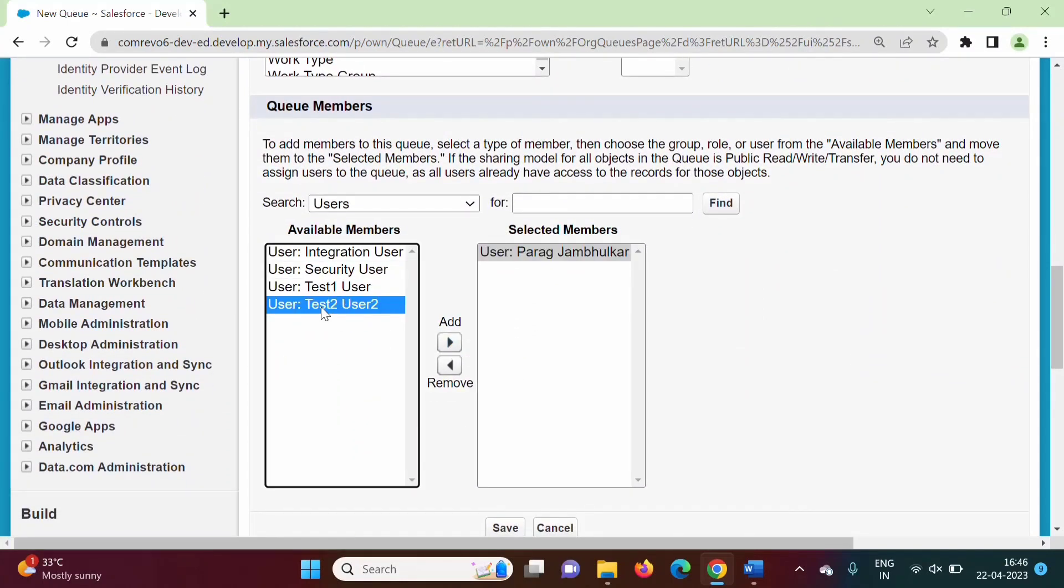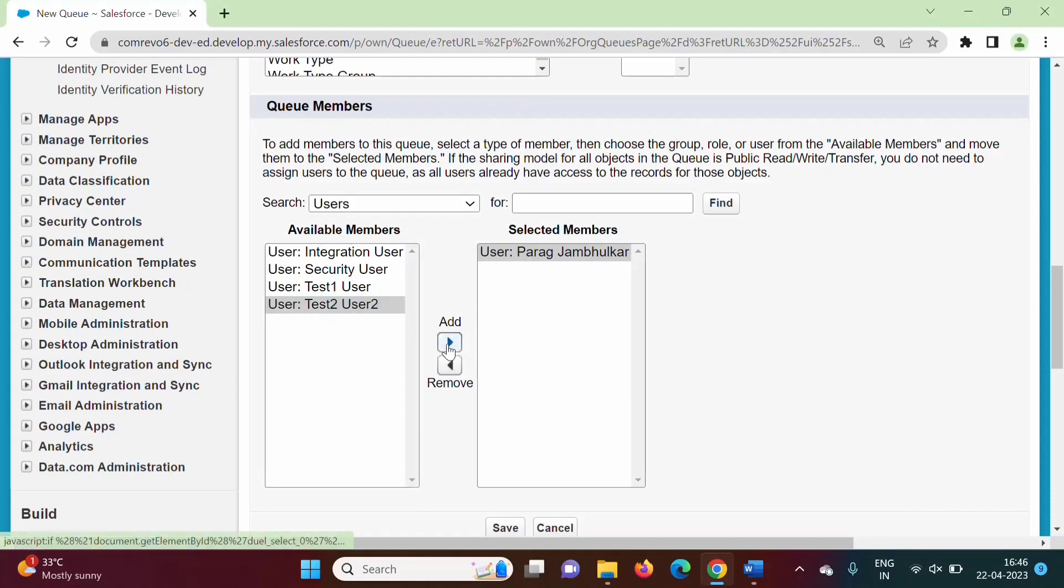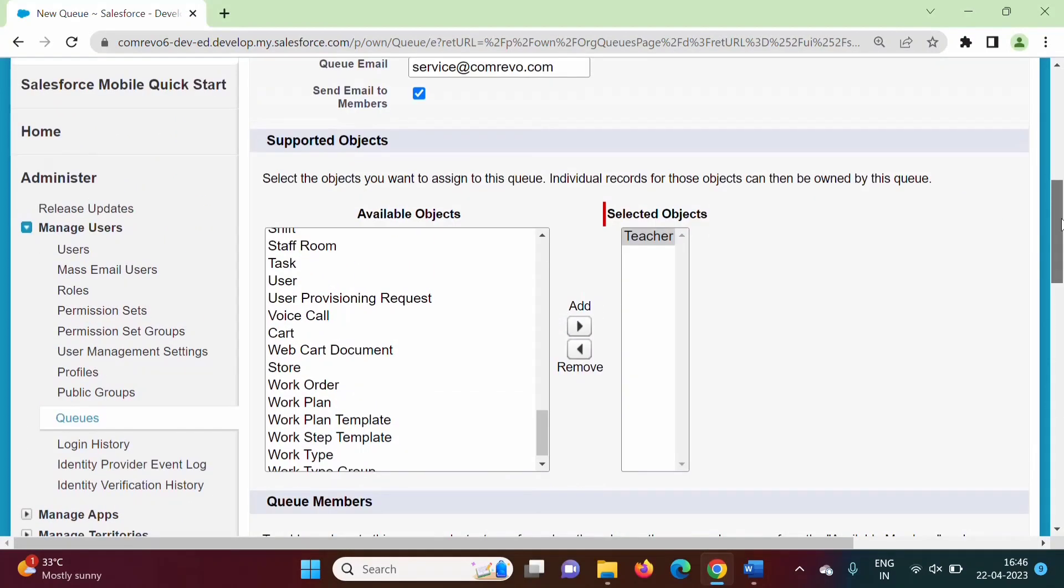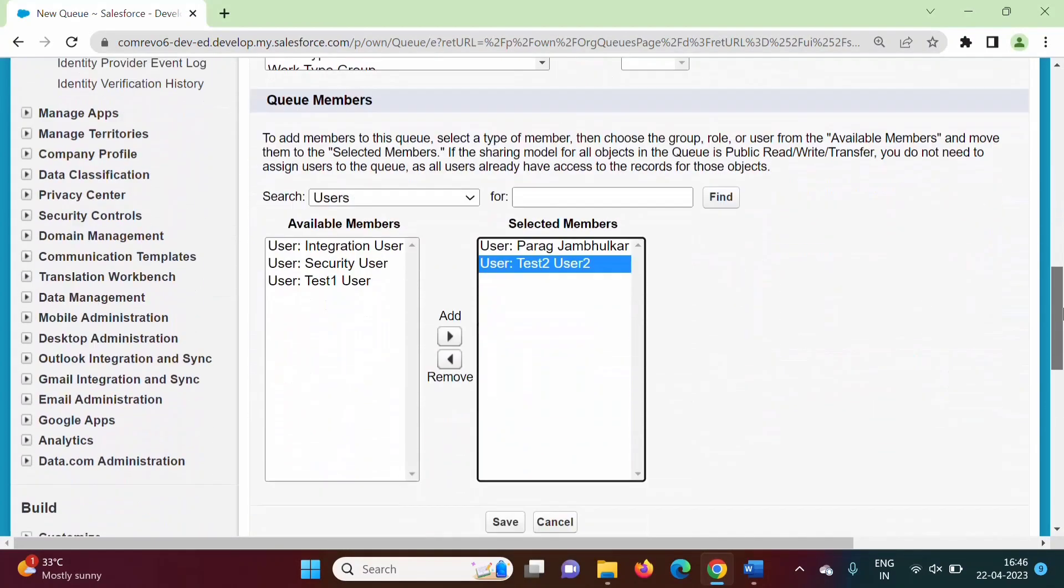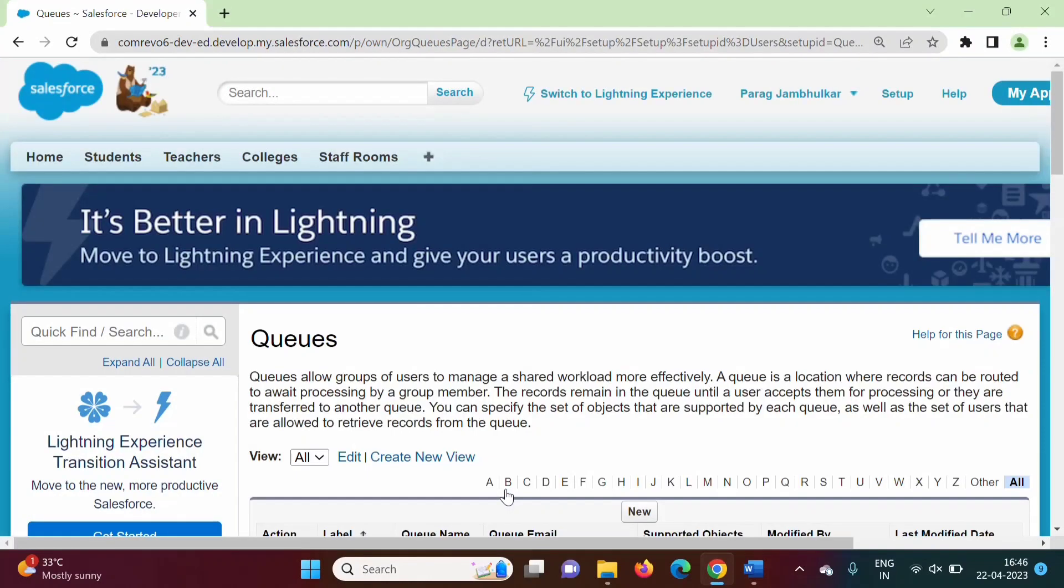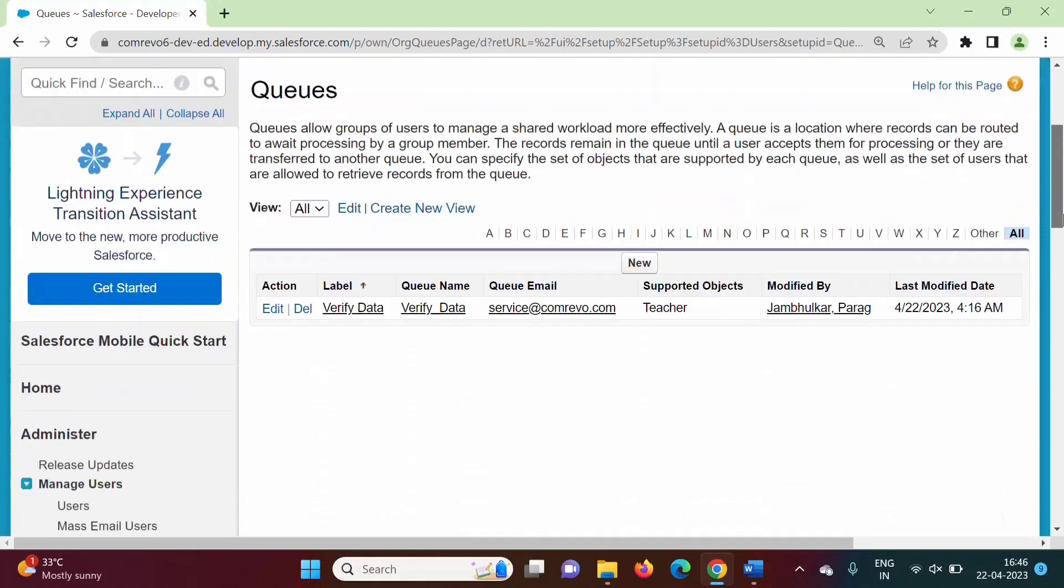Then I am adding another user. Here I have added object and here I am adding users. And here I am clicking on save. By this, we have created queue.